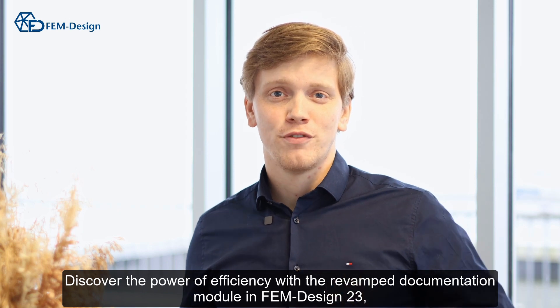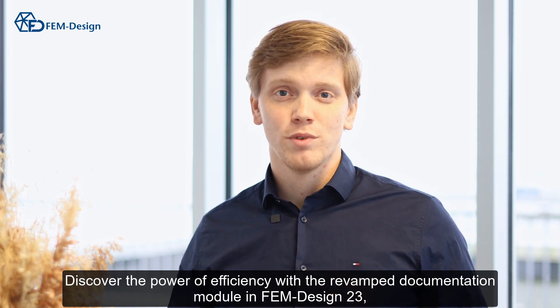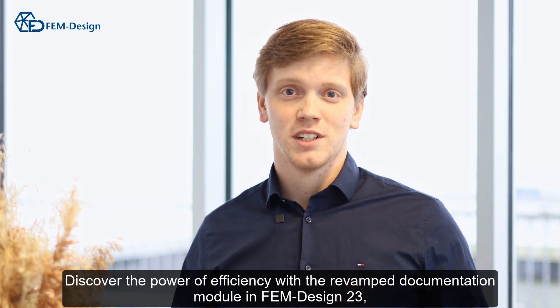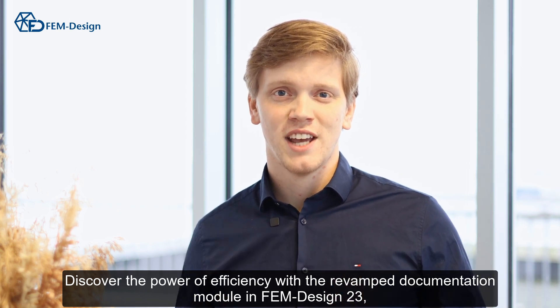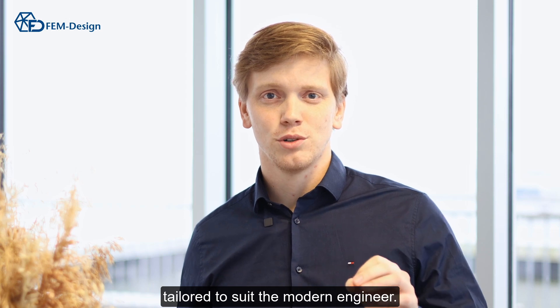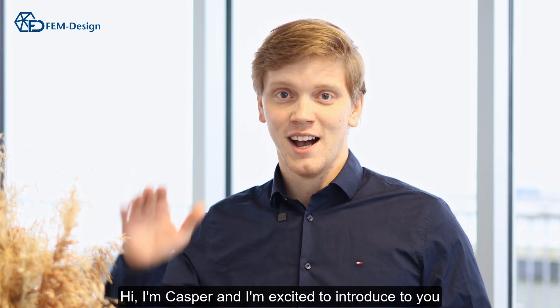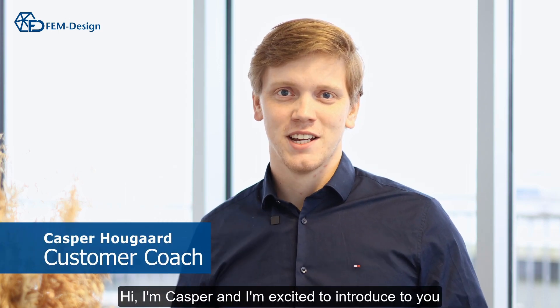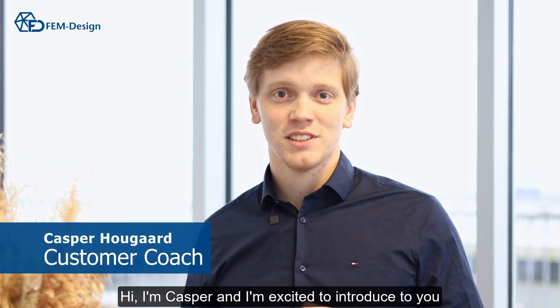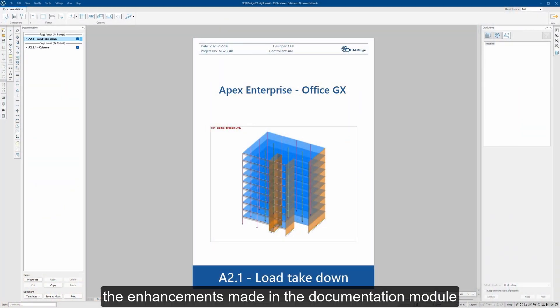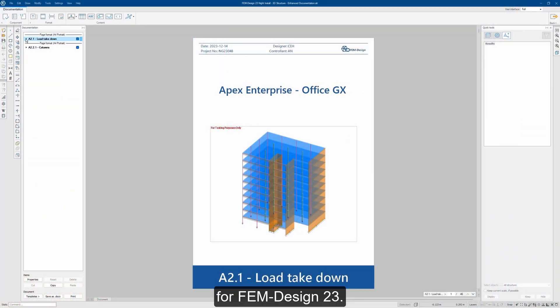Discover the power of efficiency with the revamped documentation module in Femdesign 23, tailored to suit the modern engineer. Hi, I'm Kasper and I'm excited to introduce to you the enhancements made in the documentation module for Femdesign 23.